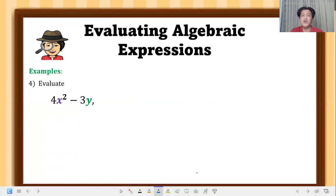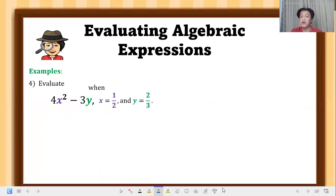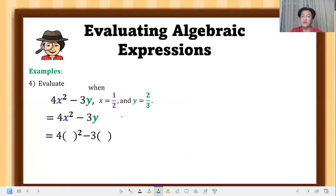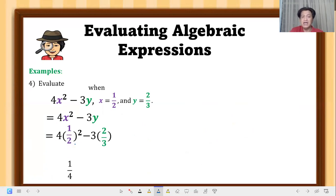Example 4: evaluate 4x squared minus 3y when x equals one-half and y equals two-thirds — fractions as substitutions. Copy the given expression and put parentheses around the variables, replacing x with one-half and y with two-thirds. Take note: there is a parenthesis but the exponent comes first, so one-half squared means one-half times one-half, which equals one-fourth.